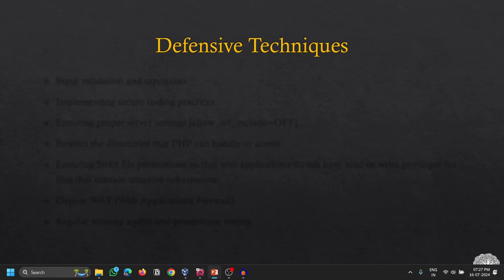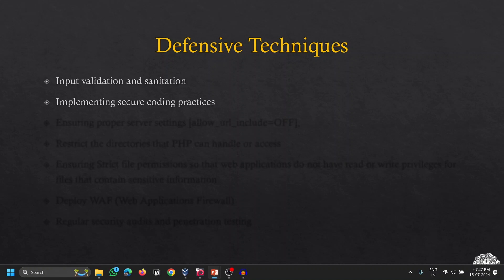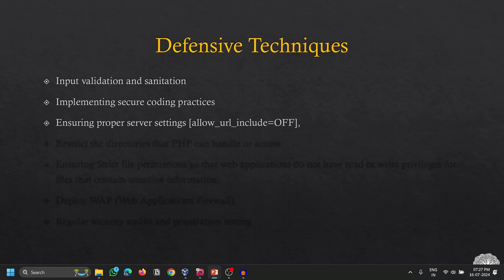To conclude, here are defensive techniques to mitigate LFI. First is input validation and sanitization — if user input is not properly validated and sanitized, it can lead to information leakage or critical attacks. Second is to implement secure coding practices while developing the web application. Third is to ensure proper server settings — for example, allow_url_include and allow_url_fopen should be turned off if not necessary for the web application to function properly.